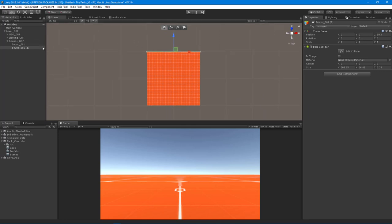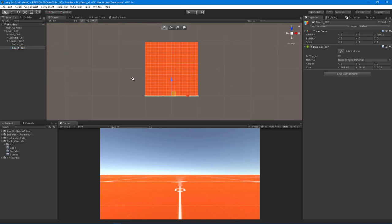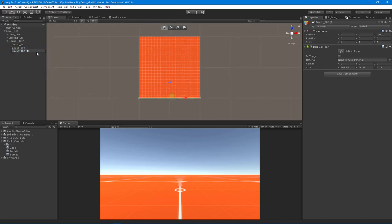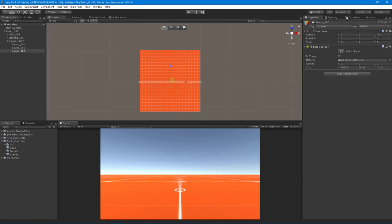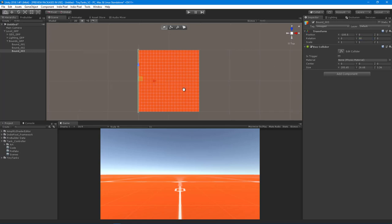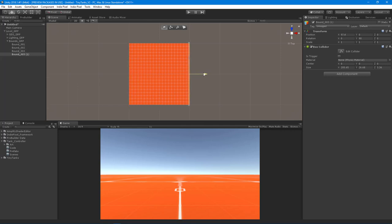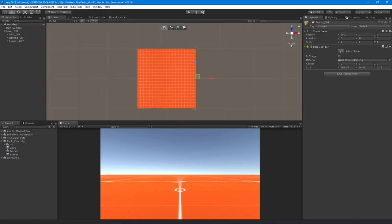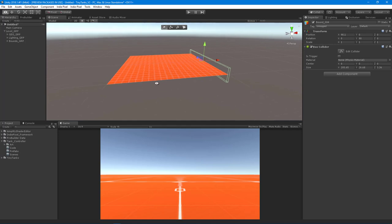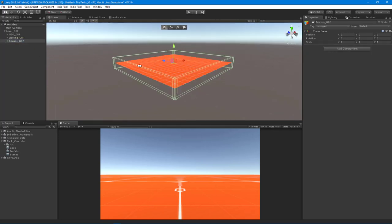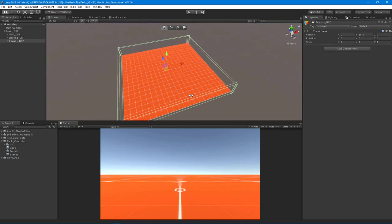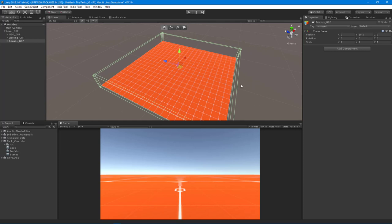With one bound set, I'll hit Ctrl+D to duplicate it and drag it to the other side — that's Bound_002. Then I'll duplicate again for the left and right sides, centering the Z to zero and rotating 90 degrees, then pulling each one to its respective side. Hitting the top perspective button puts me back into perspective mode. Selecting the Bounds group, you can see we now have bounds completely surrounding our grid to prevent the tank from falling off.